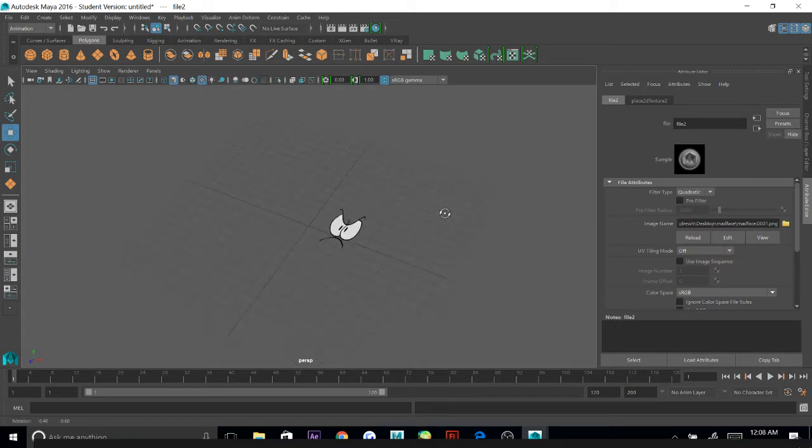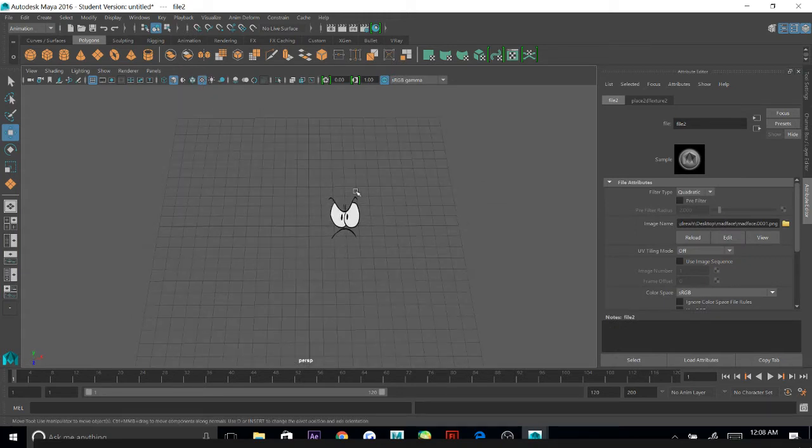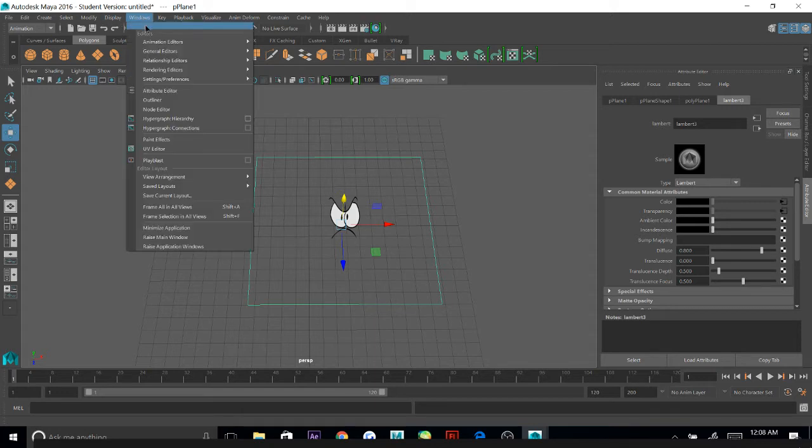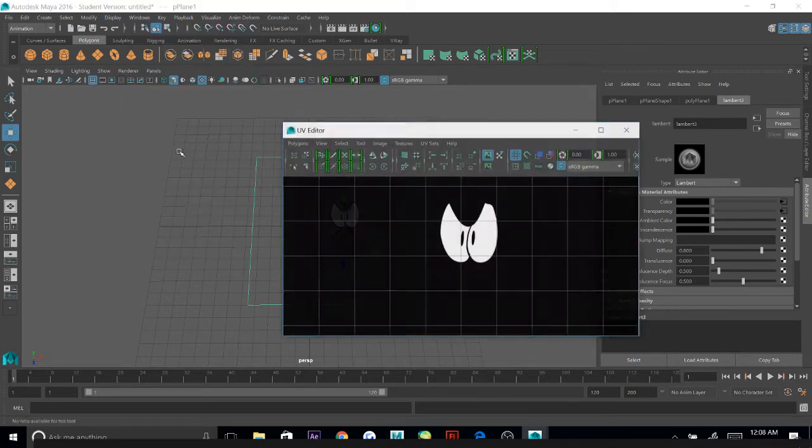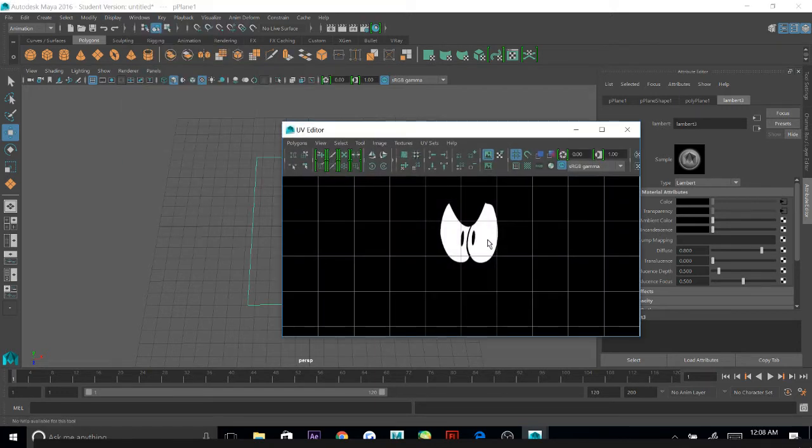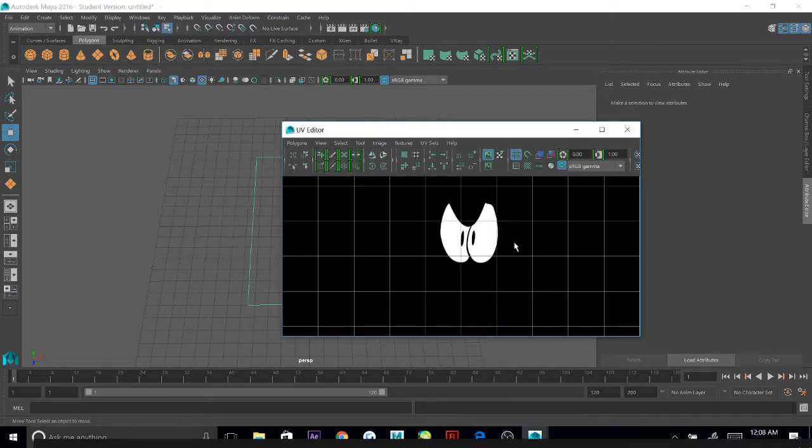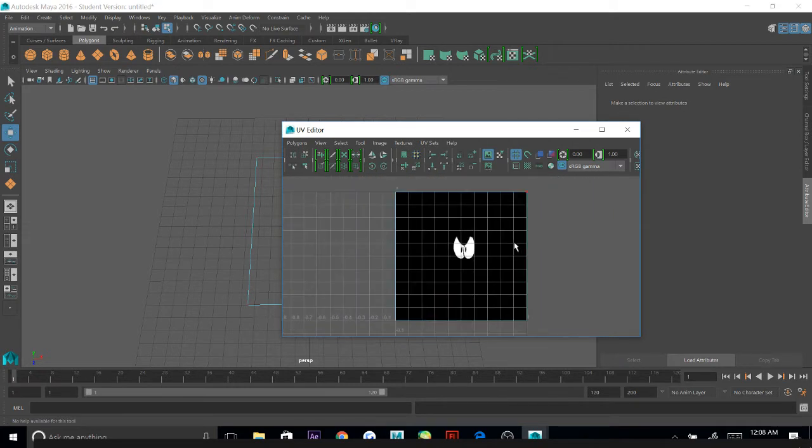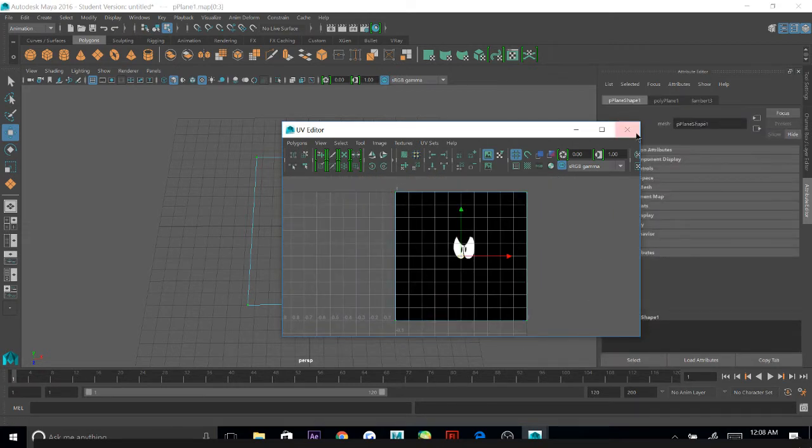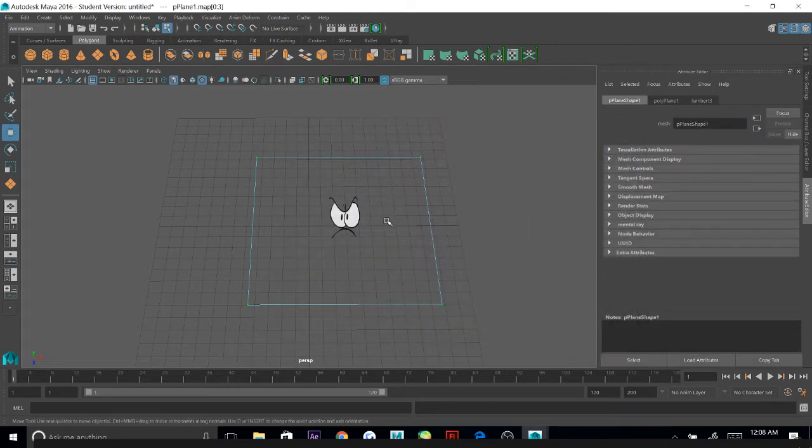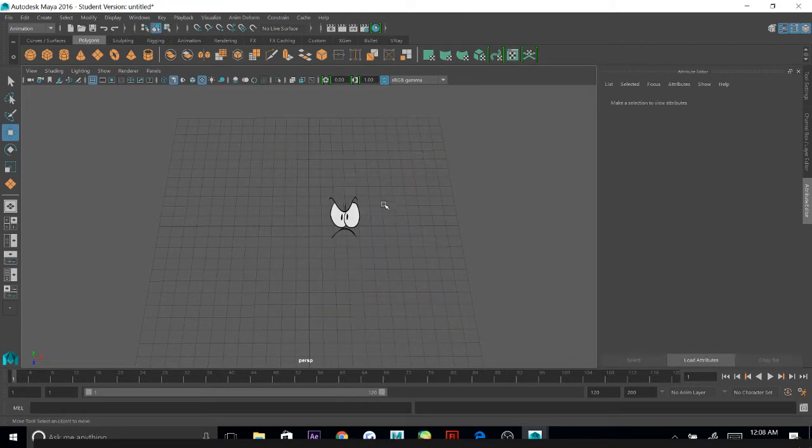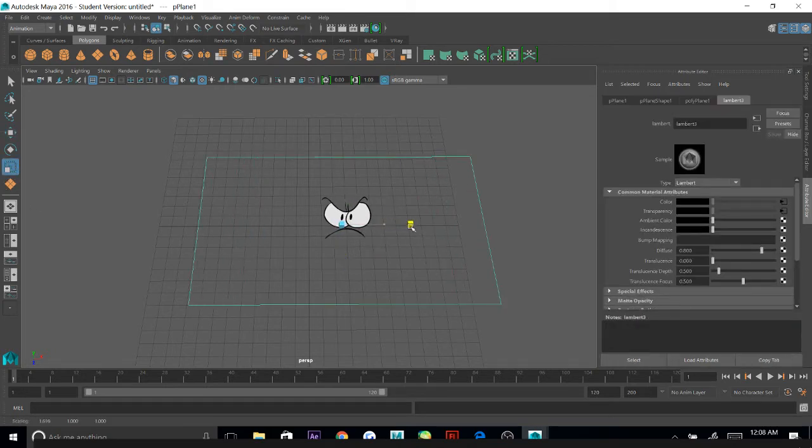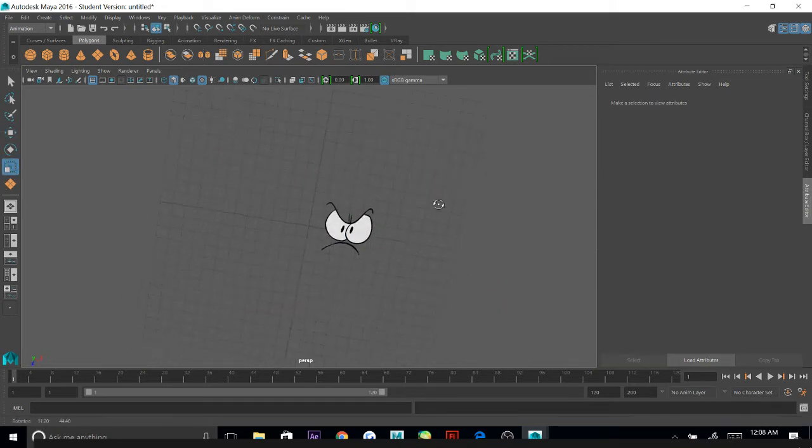Now, it'll be loaded, but you can see it stretched a little bit. So what I'm going to do is go to Windows, UV Editor, and I'm going to make sure that it's the right size. And it is, so all I have to do is resize my plane here. Yeah, that seems about right.